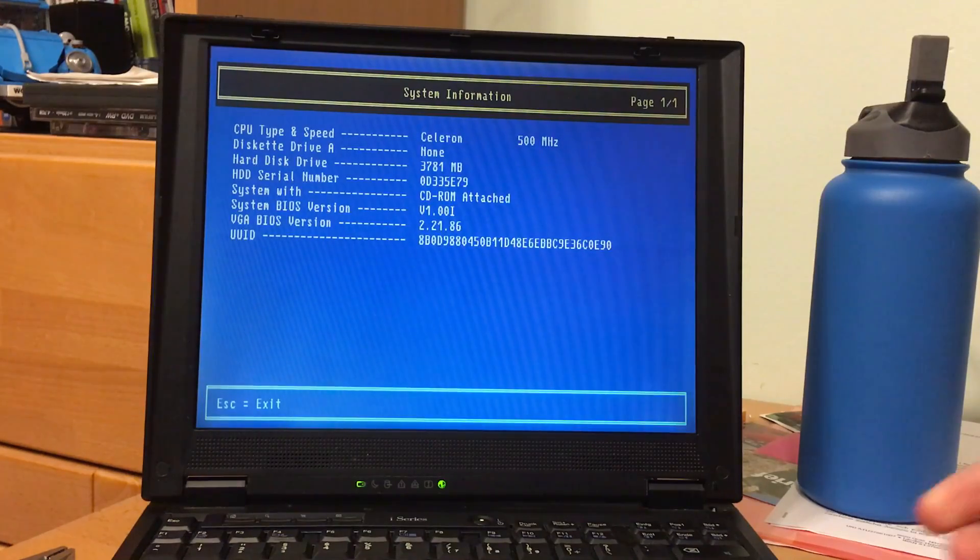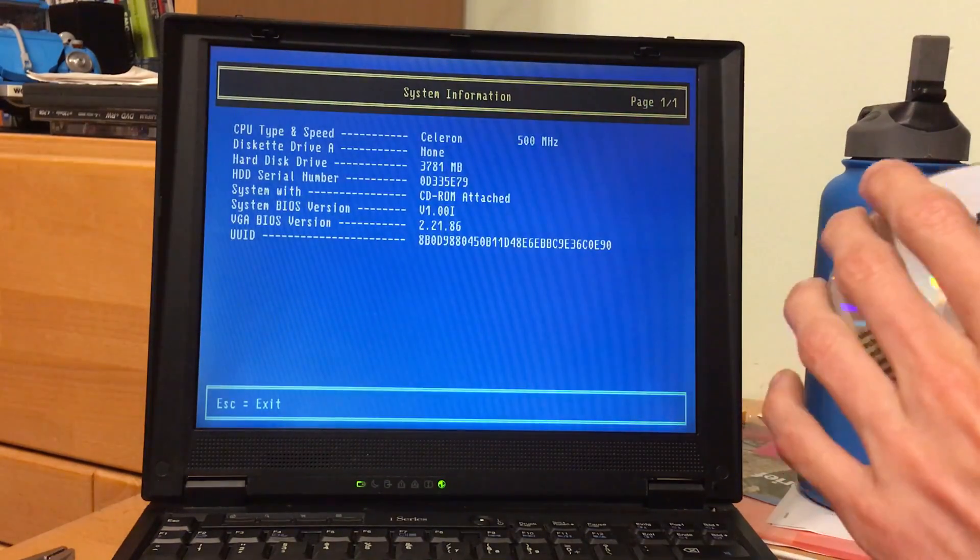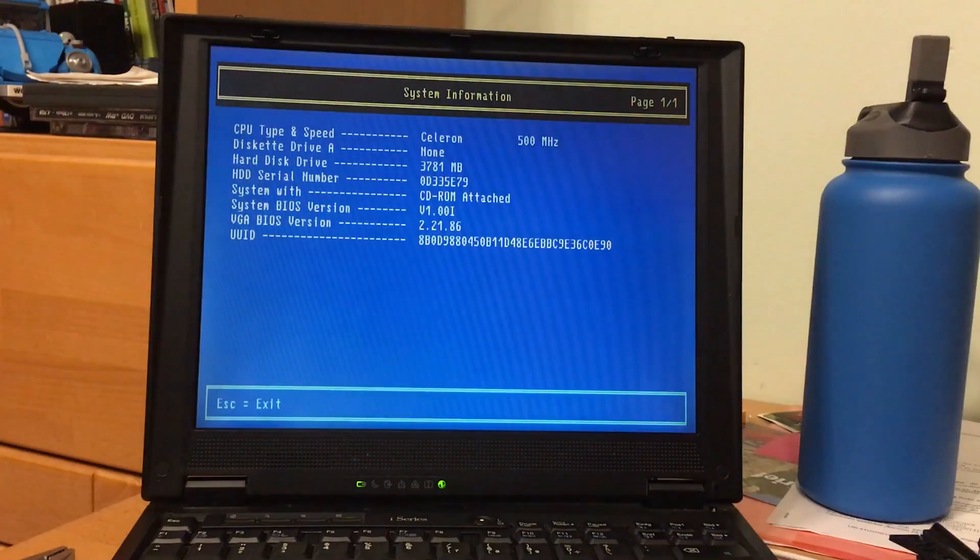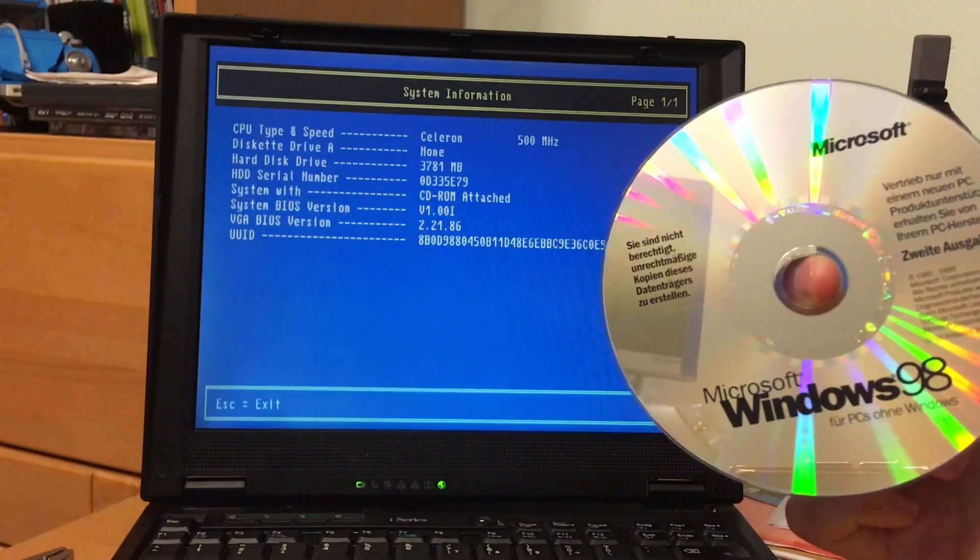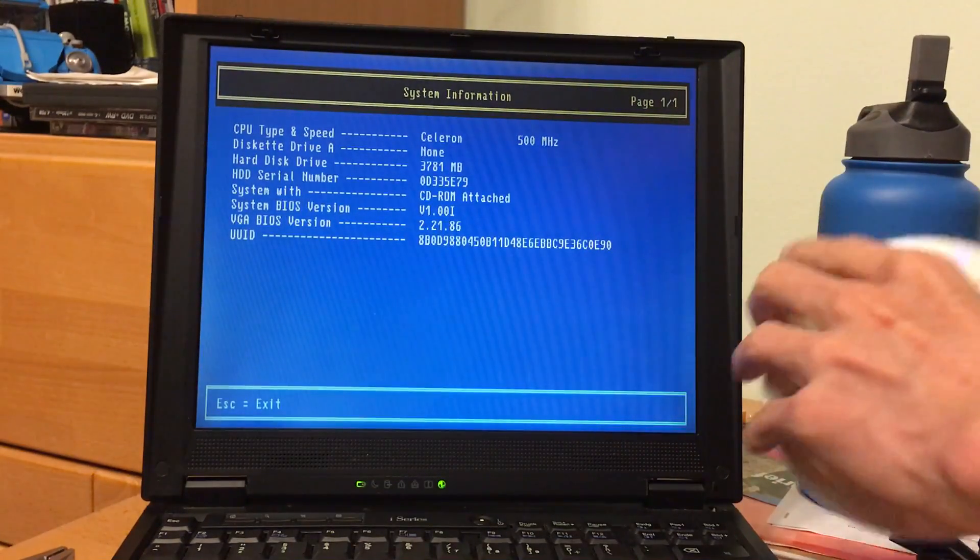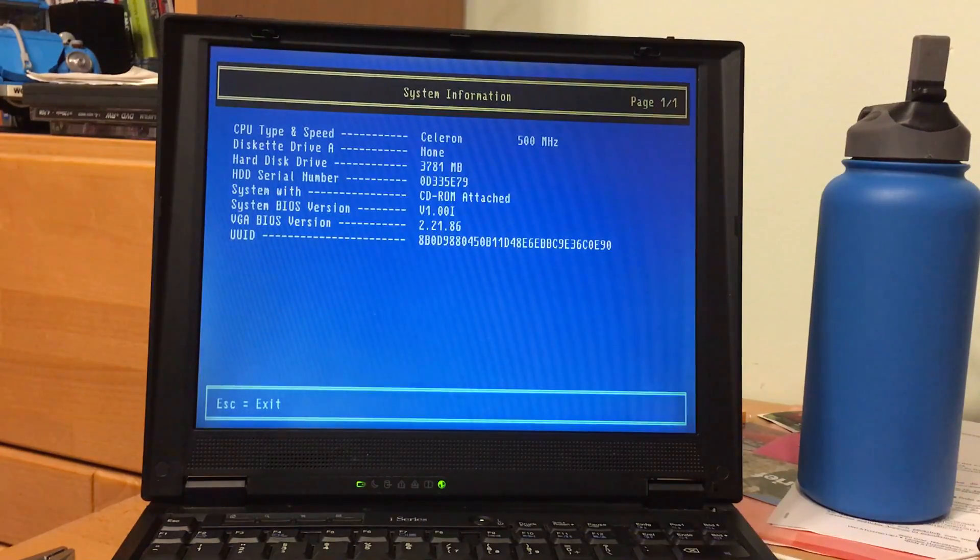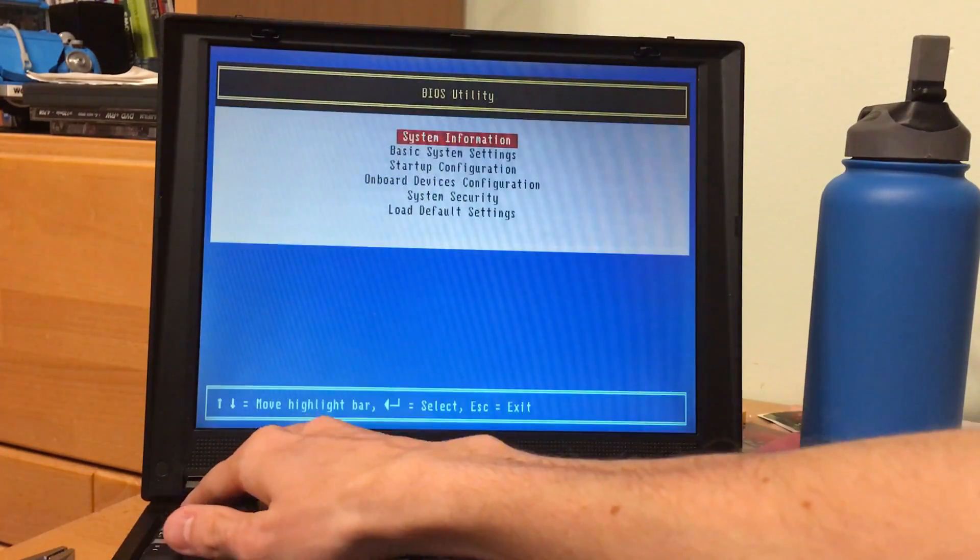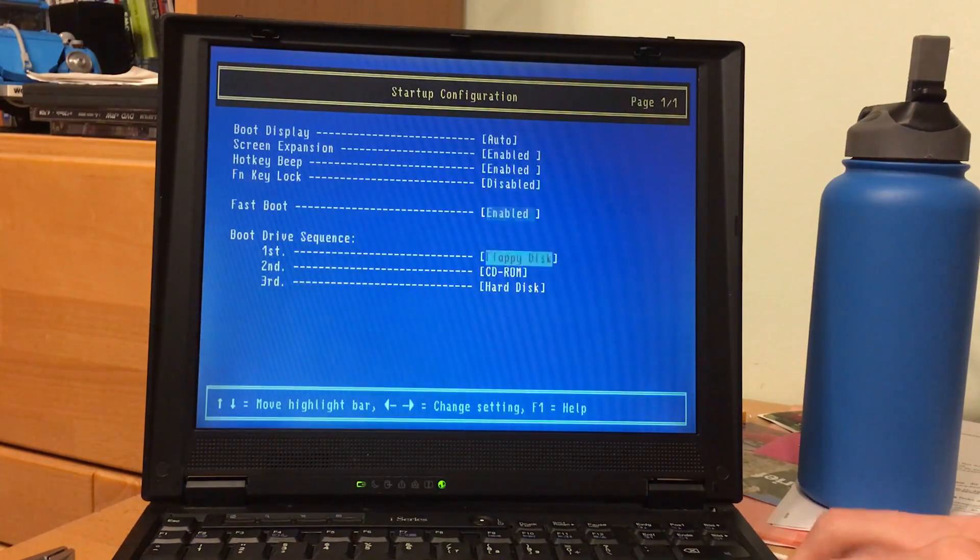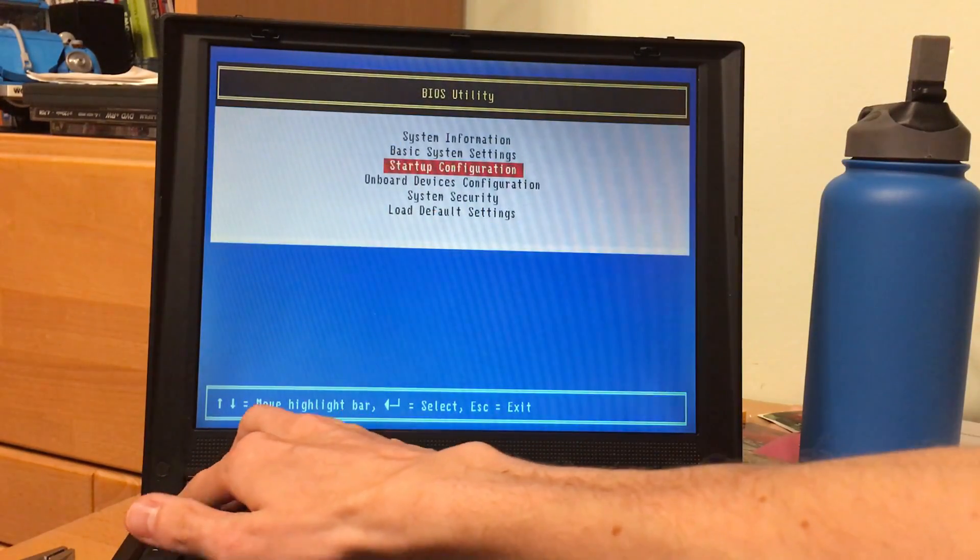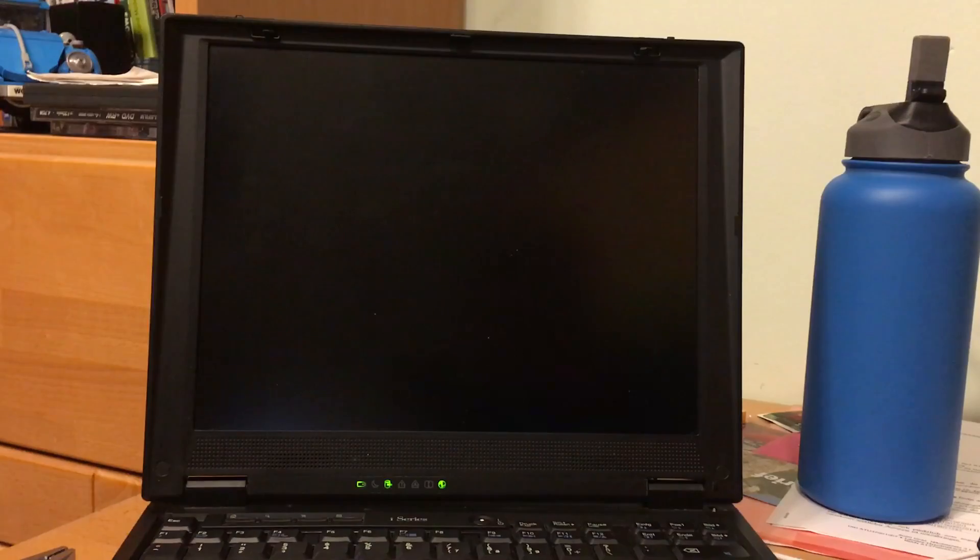Now that we got that, we put in the Windows 98 CD which is, as you can see, legit. Never used it though, this is the first time. Startup configuration, first boot sequence floppy. Yeah that's fine. I mean if this had a floppy then they would boot.